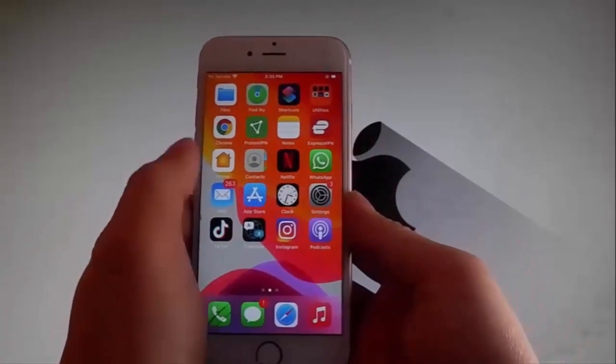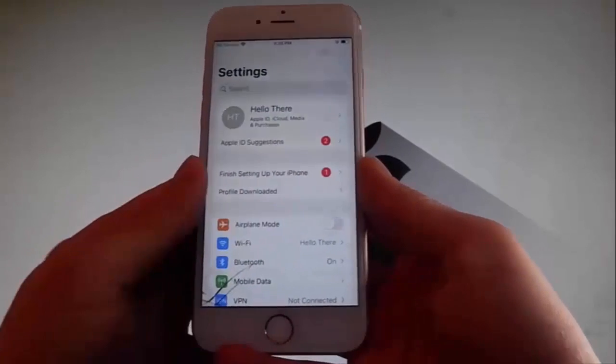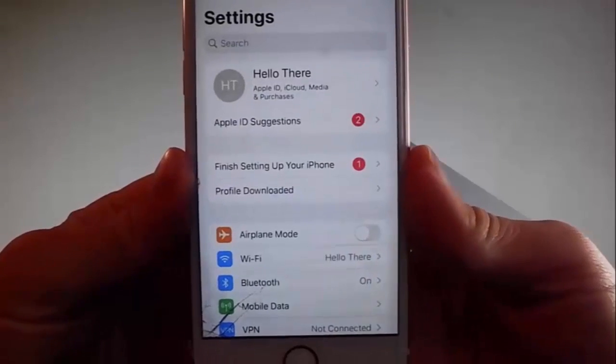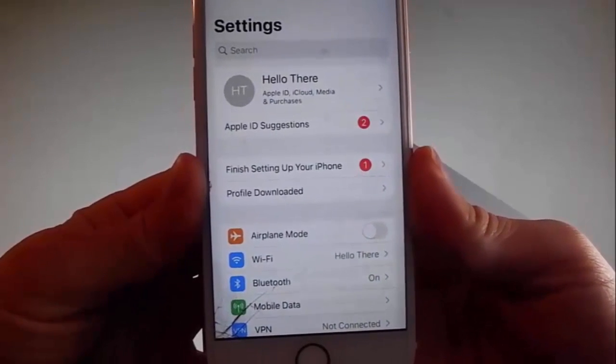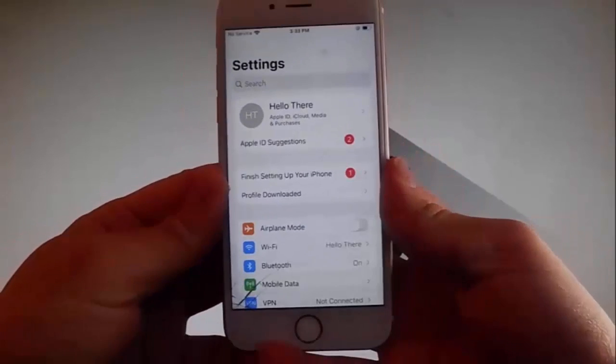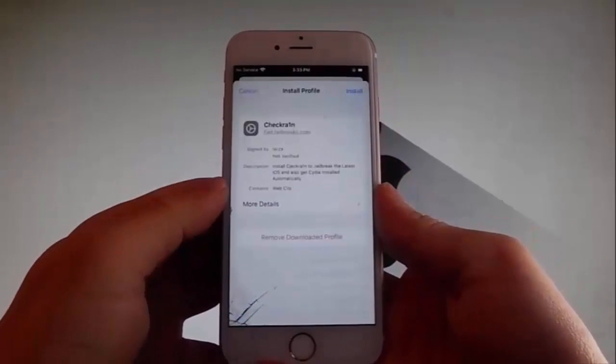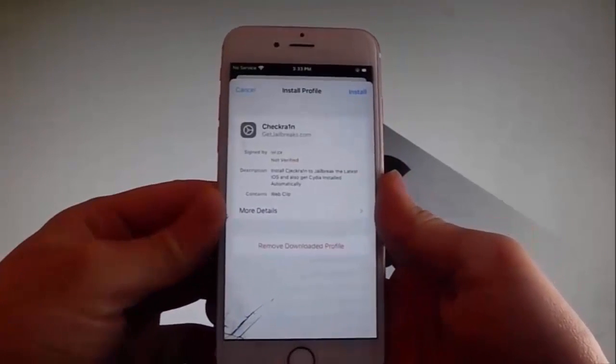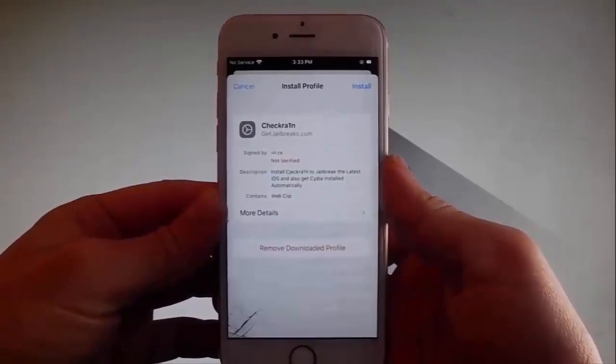Once you are on your settings, you're going to have this new tab that says Profile Downloaded. You need to simply tap on this, tap on Profile Downloaded right now and then you need to tap on the Install button at the upper right.